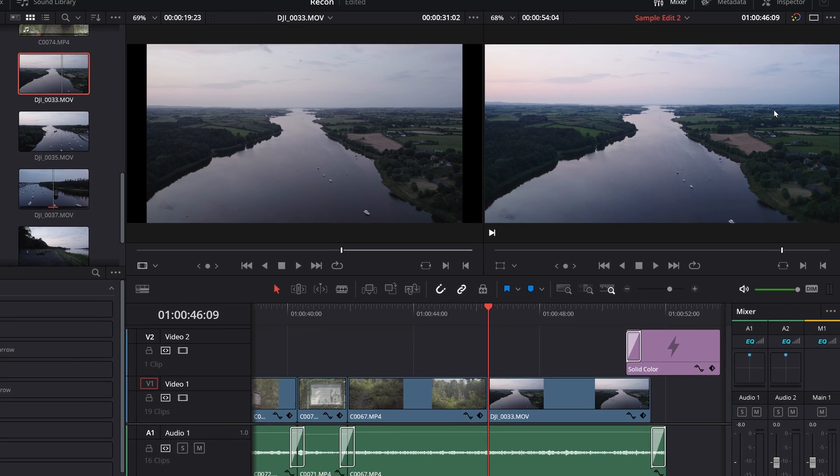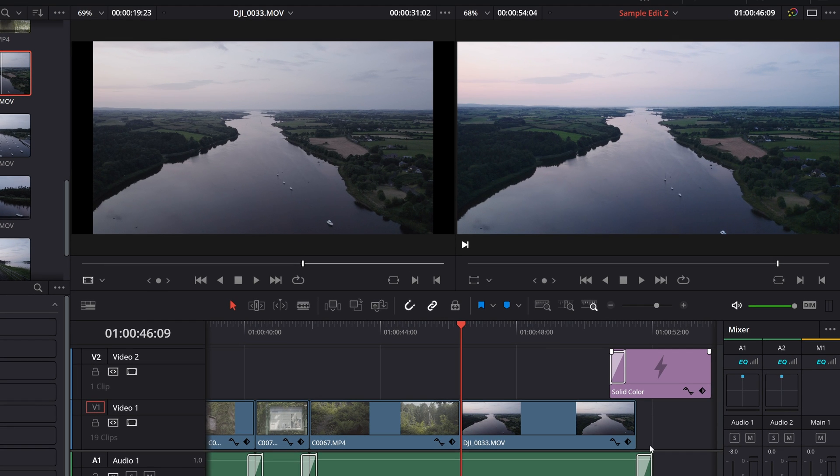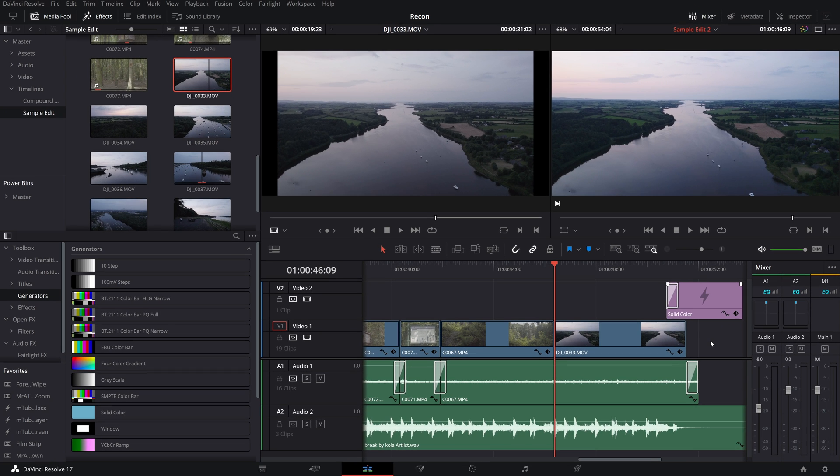The clip has been replaced, but the benefit of doing it with a replace edit is that the color grade has been maintained.